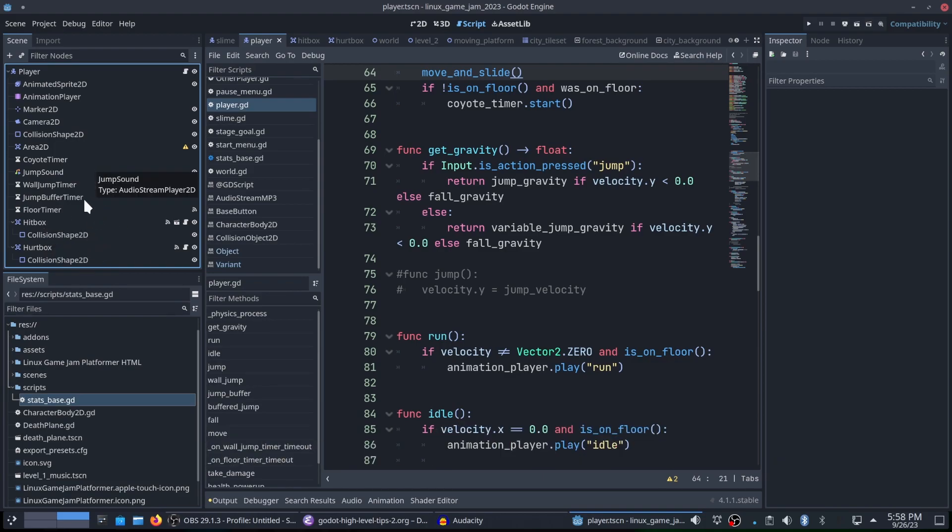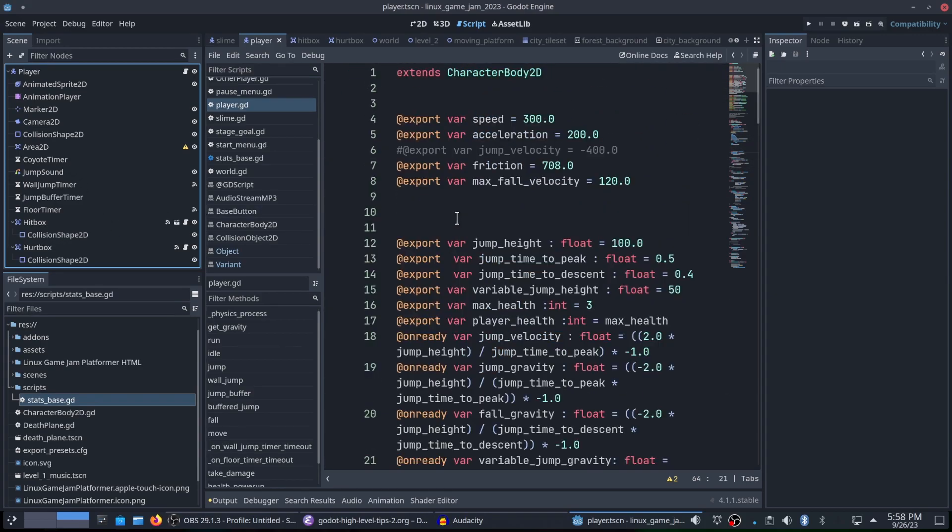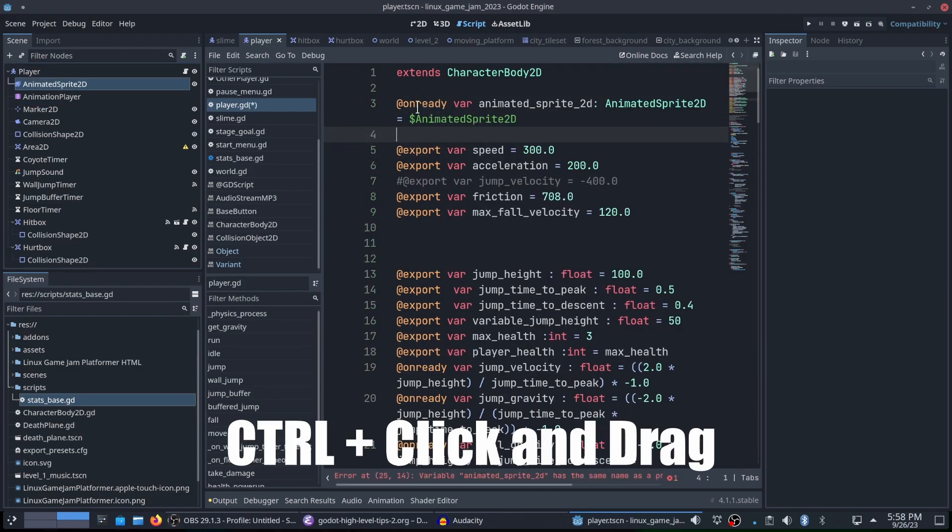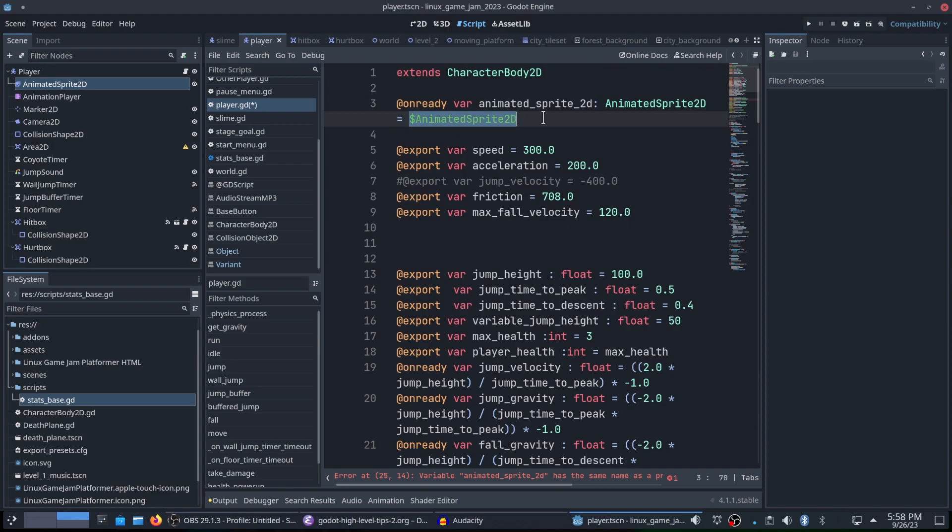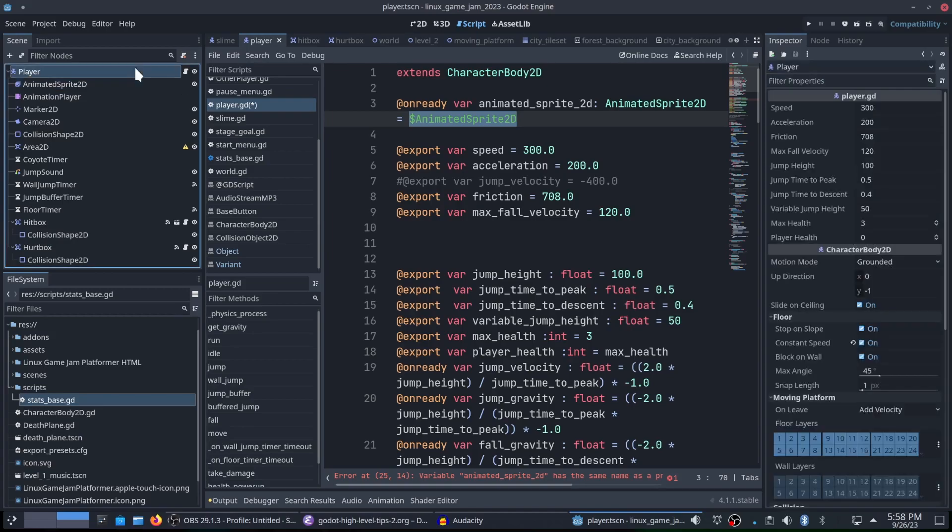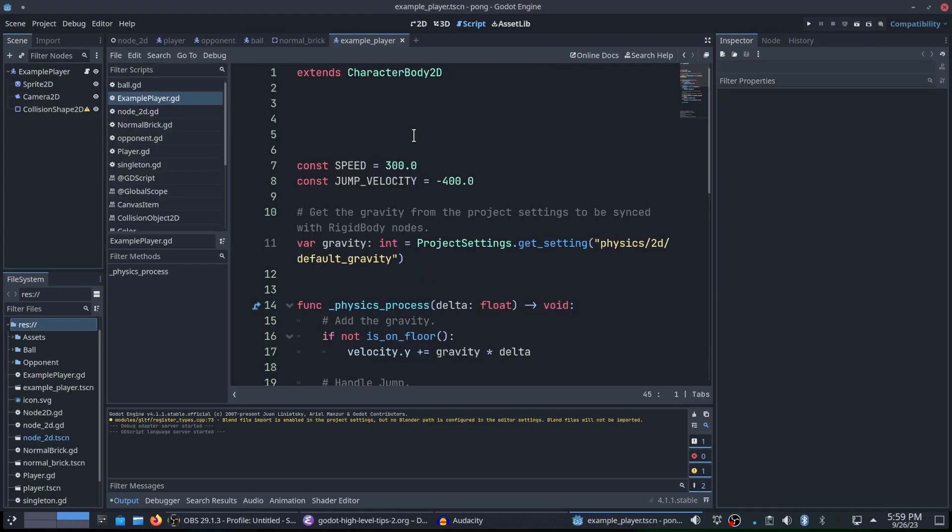And anything in this scene, I can access directly just simply by pressing the control key, clicking on the particular node and dragging it over. And if I bring it into the editor here, you'll notice I had an on ready var animated sprite 2D, animated sprite 2D is the type and then equals animated sprite 2D. That is a direct reference to this over here. I don't have to go over to the editor and say, I need to make sure that this animated sprite is this animated sprite. Anything directly within this scene, I can grab just like that.